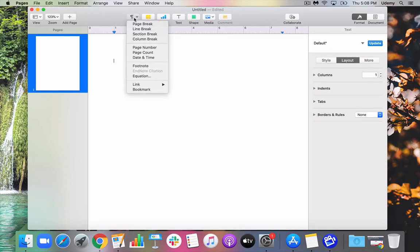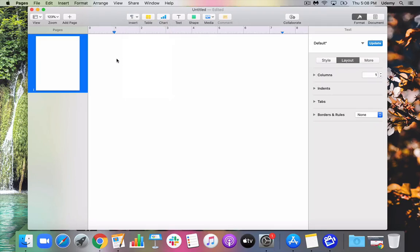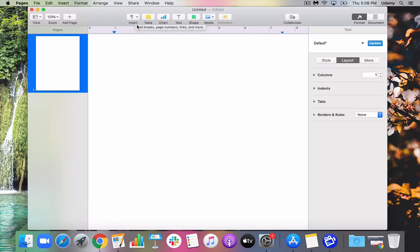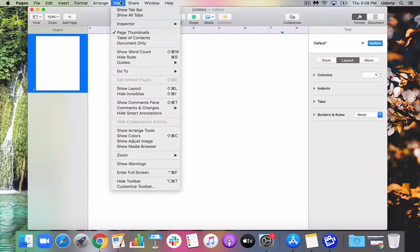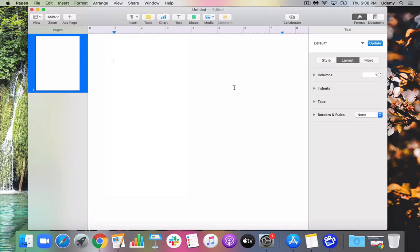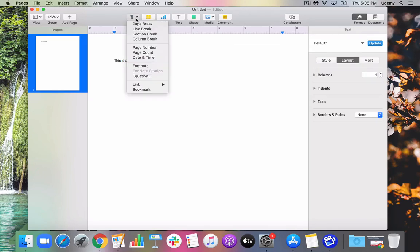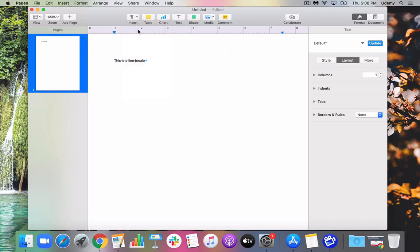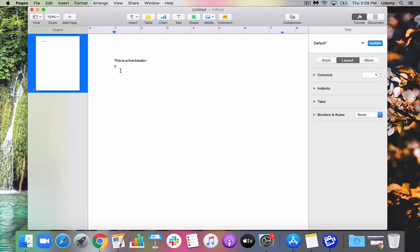So now I want to show you what a line break is, and then we'll talk a little bit about column breaks. So a line break is just that. It means that the line breaks. Now, there's a difference between a paragraph break and a line break. So let me show you this again. Let me make sure that we can view our invisibles. Yep, we can view our invisibles. So this is a line break. I want to show you this. So if I go and say Insert and go to line break, you're going to see a line break there.